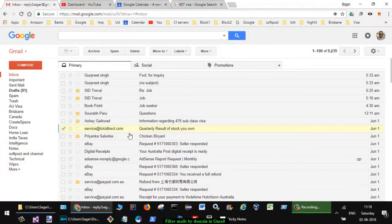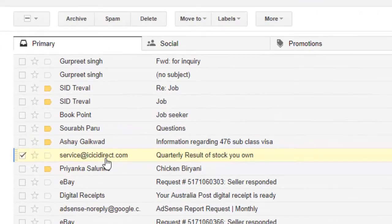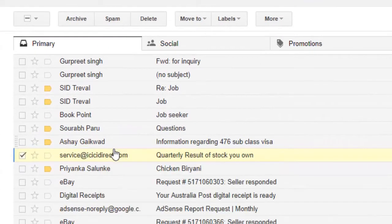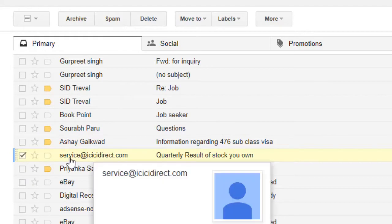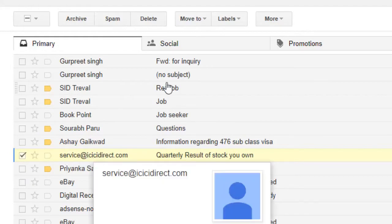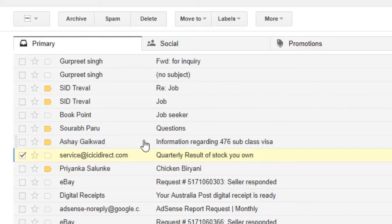We have an email from service@icicidirect.com. There could be other emails from the same domain, like support@icicidirect.com, help@icicidirect.com, or abc@icicidirect.com. What you want to do is have all emails coming from that domain go into a specific directory.